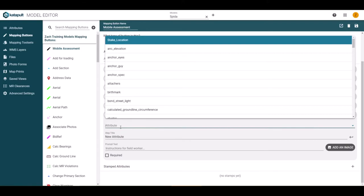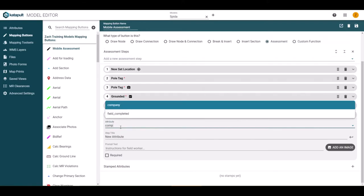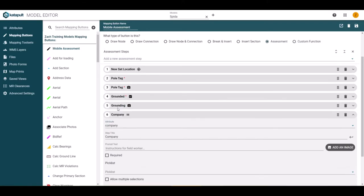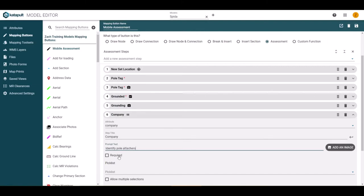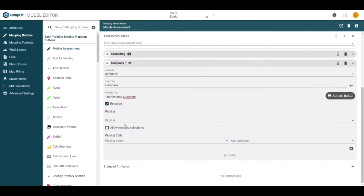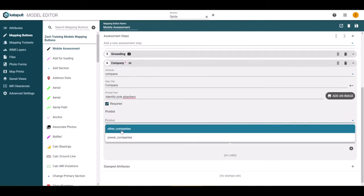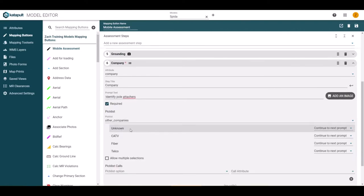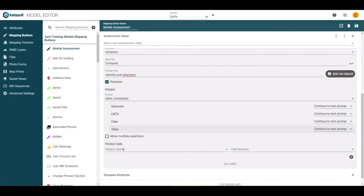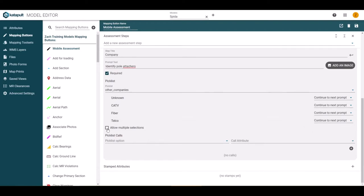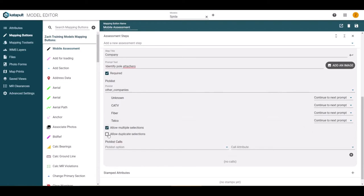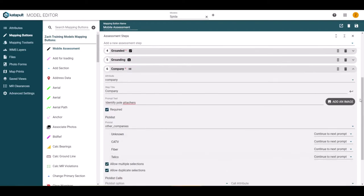We may want to look for who is attached to the pole. For that, we will add an attribute step and choose to enter the company. Because this attribute is a drop down type, there will be an option to choose which picklist, if you have multiple, to search from. Also, we will want to allow for multiple and duplicate selections.